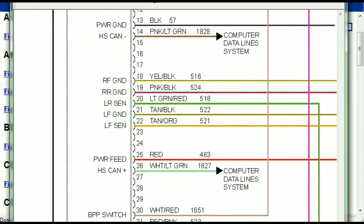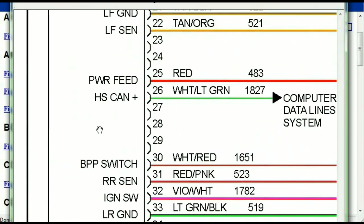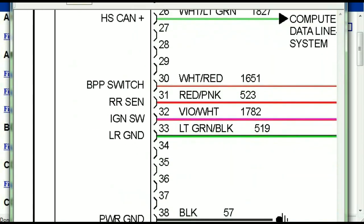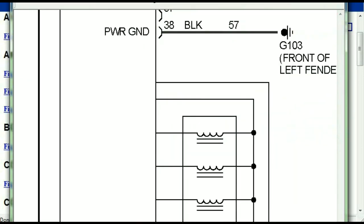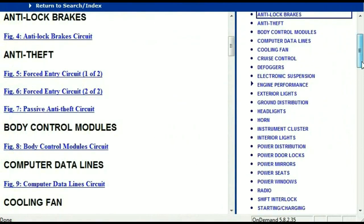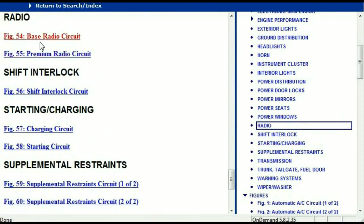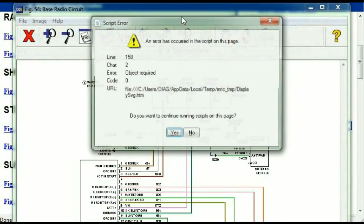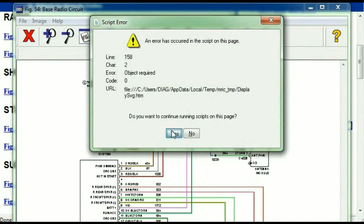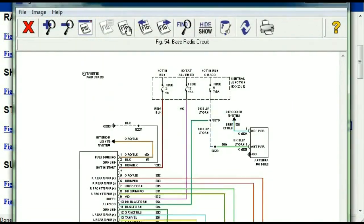You can actually zoom these diagrams to any scale, and you don't have to worry about them pixelating because they are in high definition. If you scroll right down, you've got things like your radio and your transmission. Under the radio, you can see that we've got the base radio circuit and the premium radio circuit, so depending on which your vehicle has, all you have to do is select it.